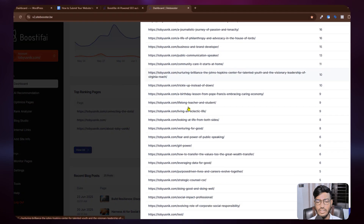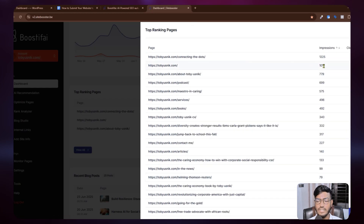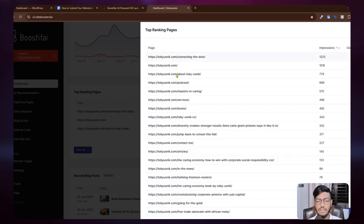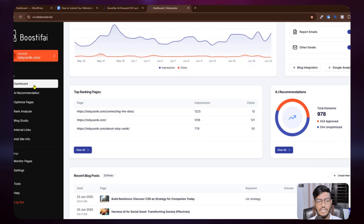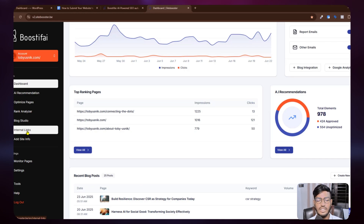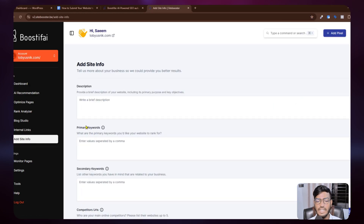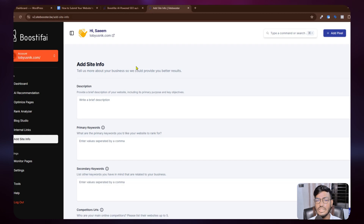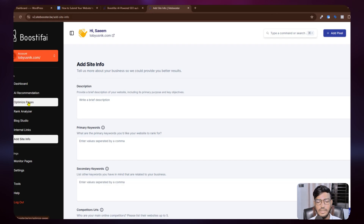You can see there are lots of keywords already listed along with impressions, clicks, and pages. If you go to the rank analyzer, optimize pages, and blog studio, you can see lots of information. You can also add your site information to make a proper description and definition for your website.